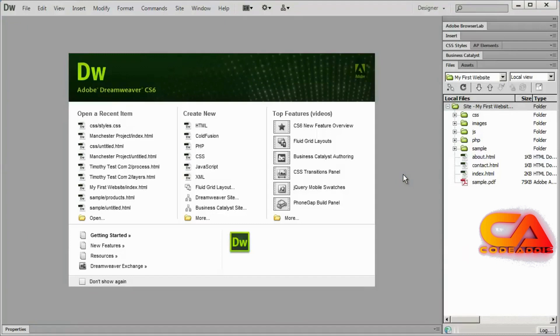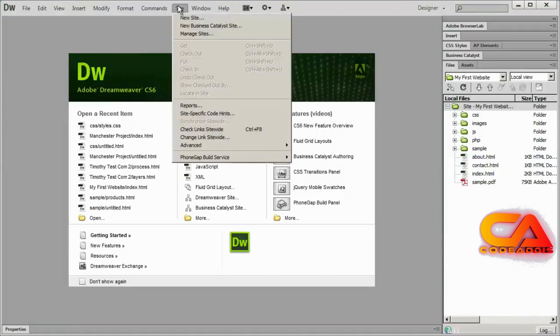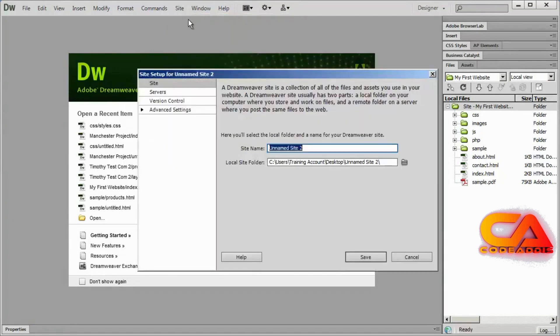Now I'm going to go ahead and go into Dreamweaver and I'm going to go to the site menu and select new site. After that, I'm going to give the site a name. And again, this can be whatever you want it to be called. I'm going to call this Manchester project.